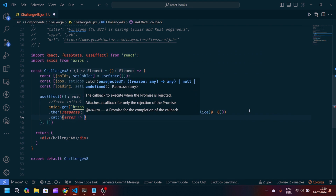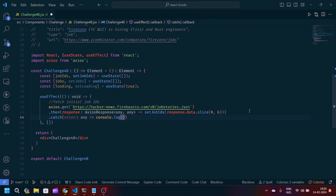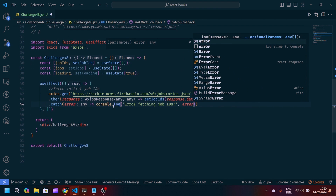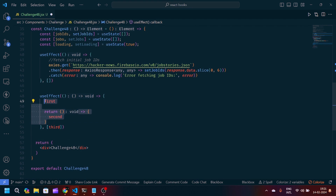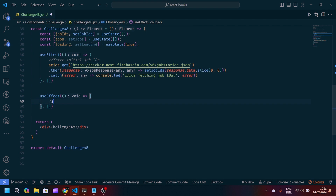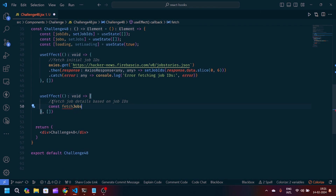If the API response fails, we'll catch the error and print 'error fetching job IDs'. You can use try/catch as well, which is the best way to handle errors — it depends on you; I'm using .then here. After that, we'll create another useEffect responsible for getting a job from a particular job ID, which we'll call 'fetch job details based on job IDs'.